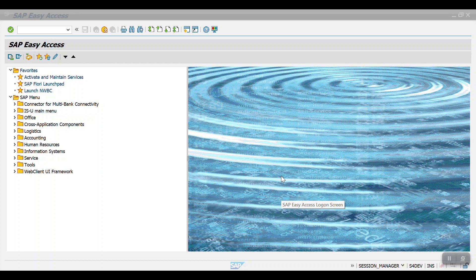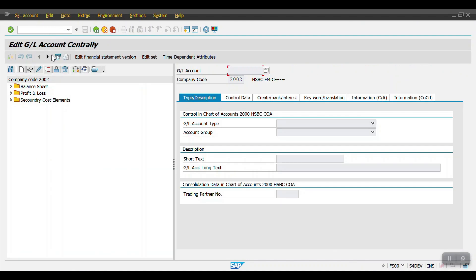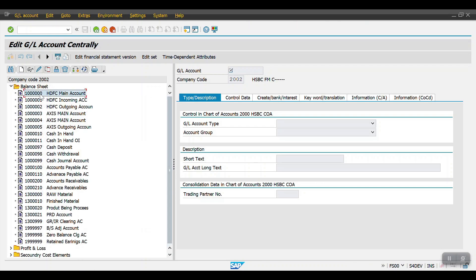First, I will show you some GL accounts I have already created, then I will create new ones and show you. Let me access transaction code FS00. Here you can see HDFC main account, incoming account, and outgoing account — I have created three GL accounts. Suppose I have multiple HDFC accounts branch-wise, depot-wise, or division-wise — multiple bank accounts for HDFC bank.